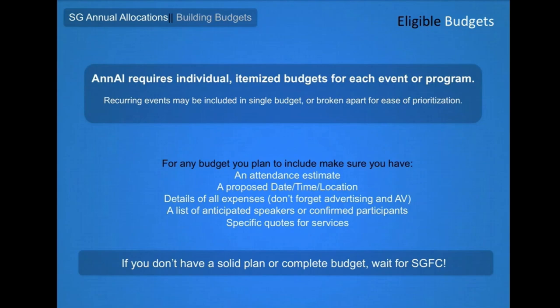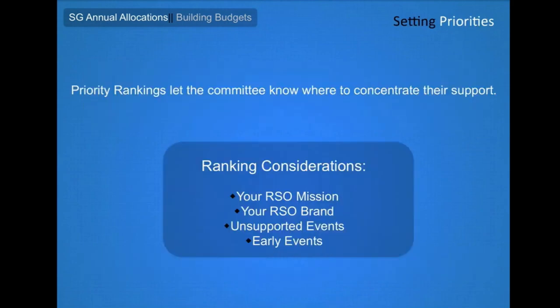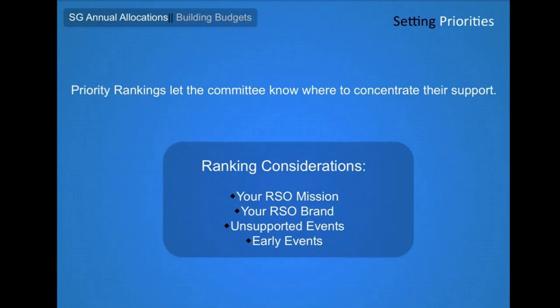As the committee reviews each of your event budgets, they will utilize your prioritizations to determine how to allocate funds. The committee will begin with your first priority and consider funding for each event in turn until they reach a point at which they need to move on to funding other organizations. If your first priority is extremely costly, the committee may decide to focus their funding on that single event and leave you to fundraise or apply to SGFC for further priorities.